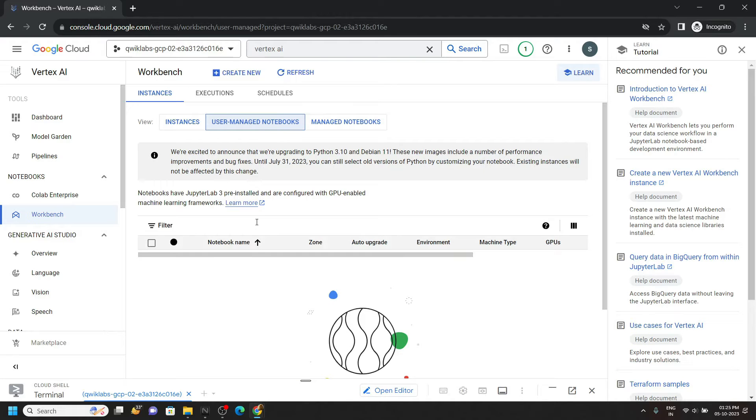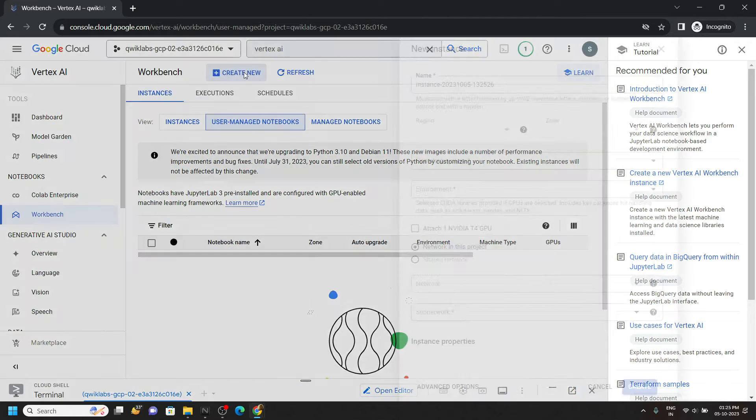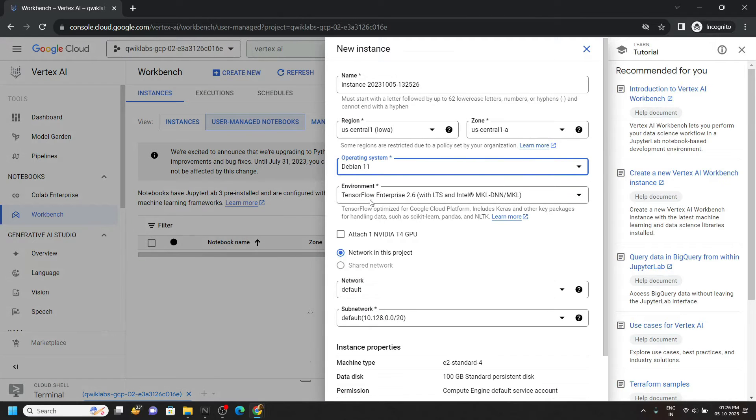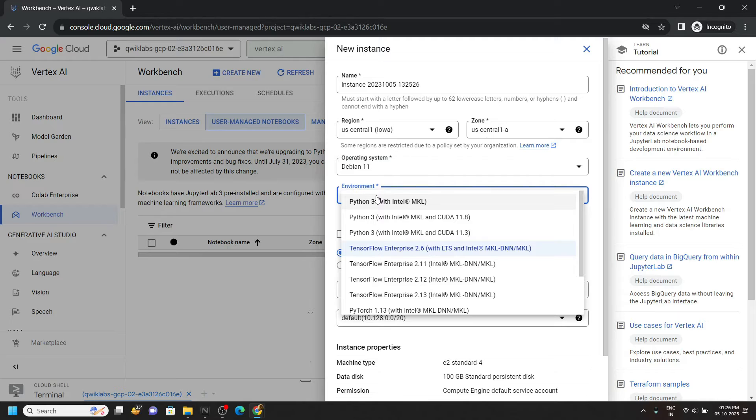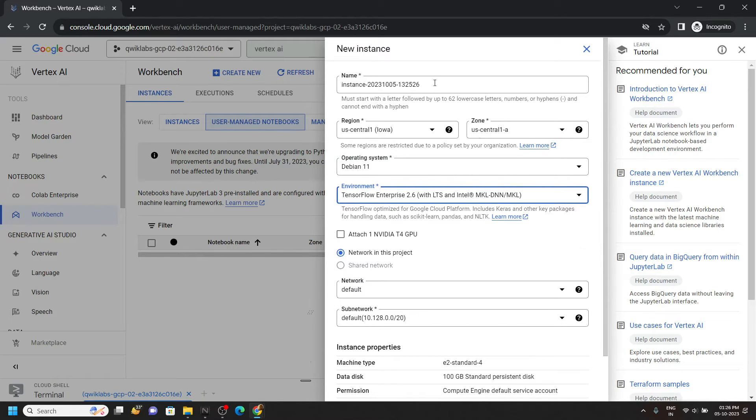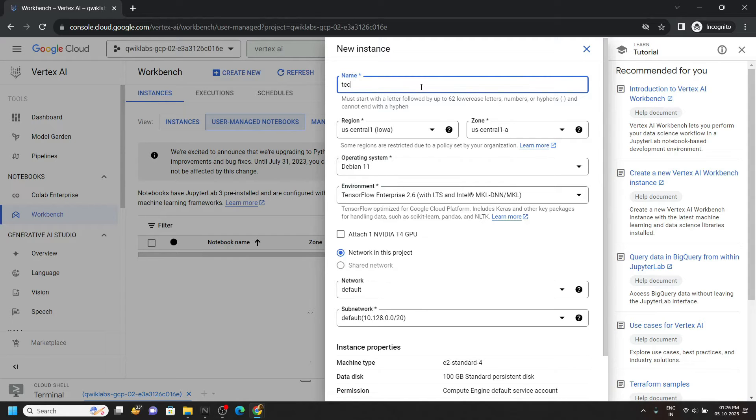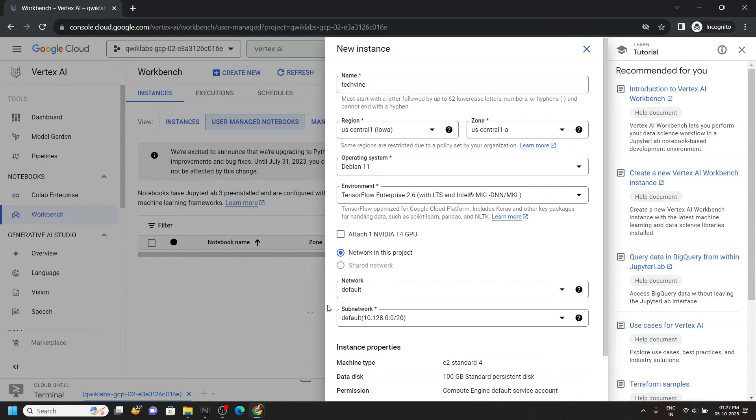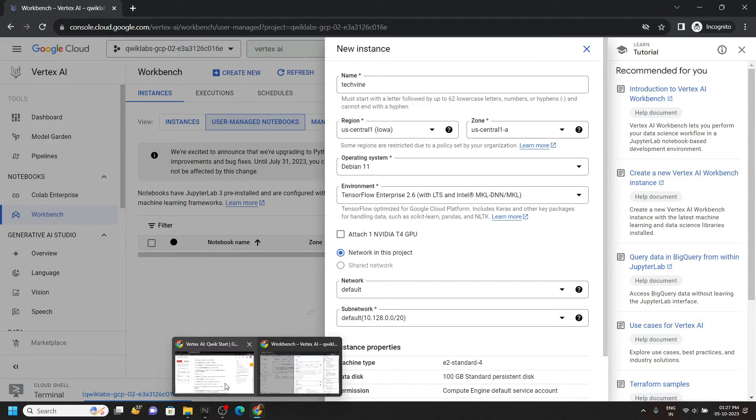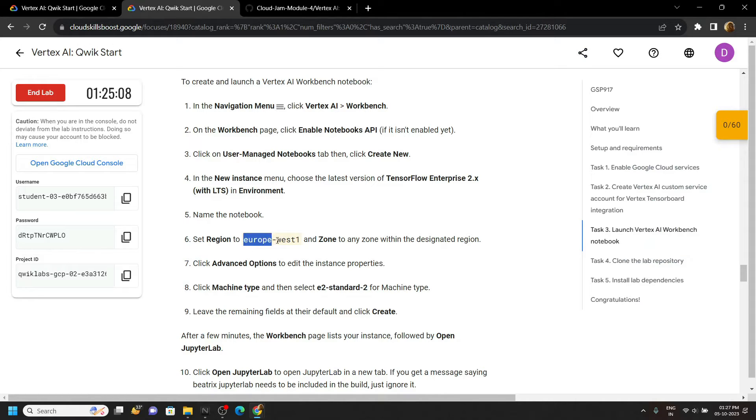Now move to this section, click on create new. For the environment you have to choose TensorFlow, make sure you choose this option. Now provide a name to your notebook. For the region, simply go back to the lab. In my case this is the region.